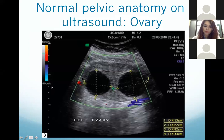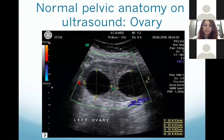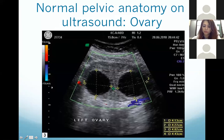This is a normal ovary — this gray oval-shaped structure — with two normal-looking follicles in it. These black areas are the follicles. On ultrasound, fluid always looks black. Whether it is the urinary bladder, gallbladder, ascites — all fluids are black on ultrasound. So these two black circles are the normal-looking follicles in the ovary.